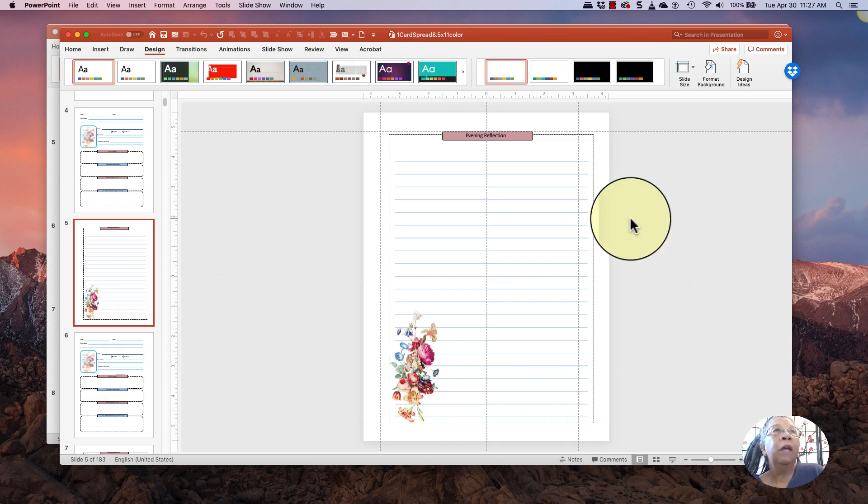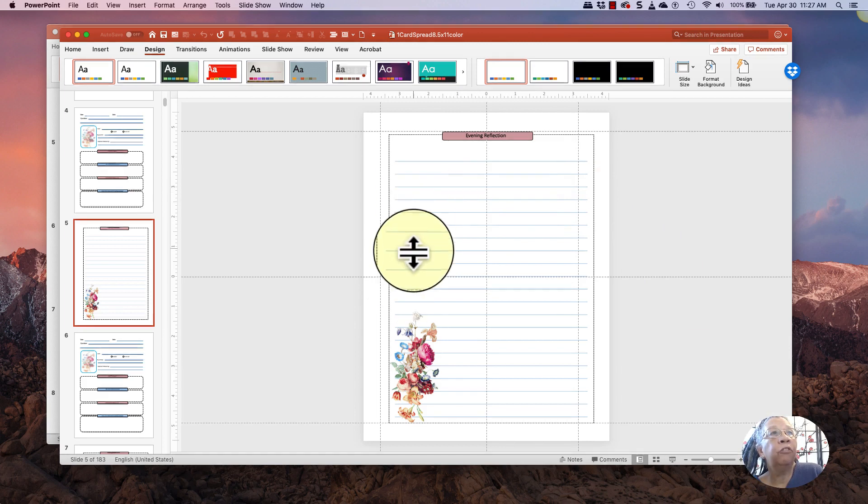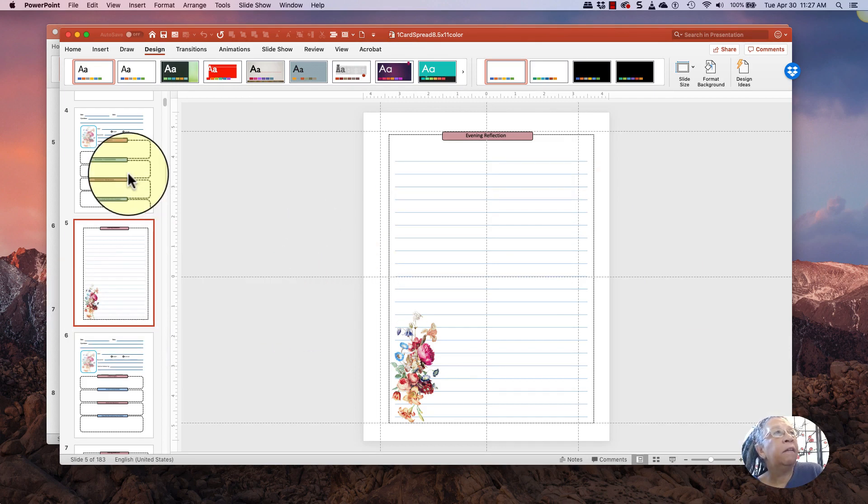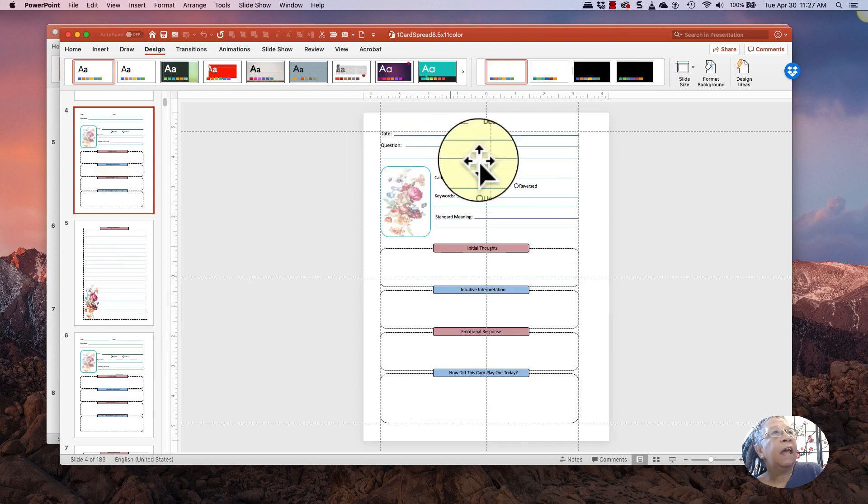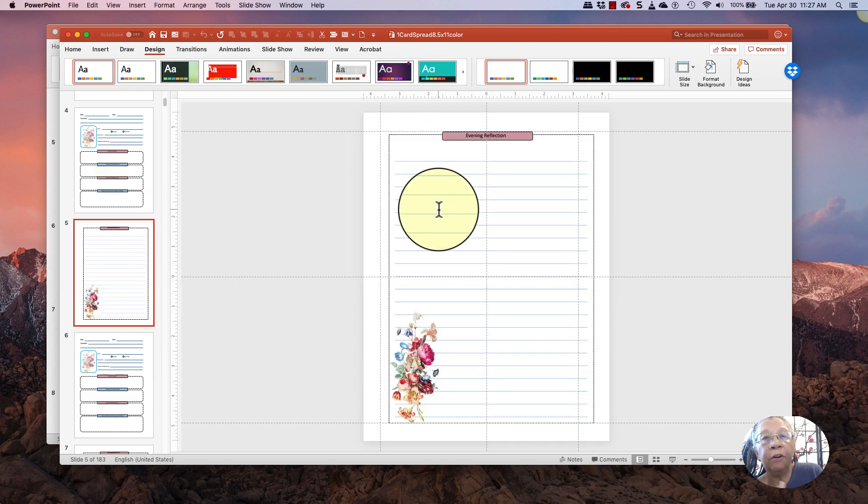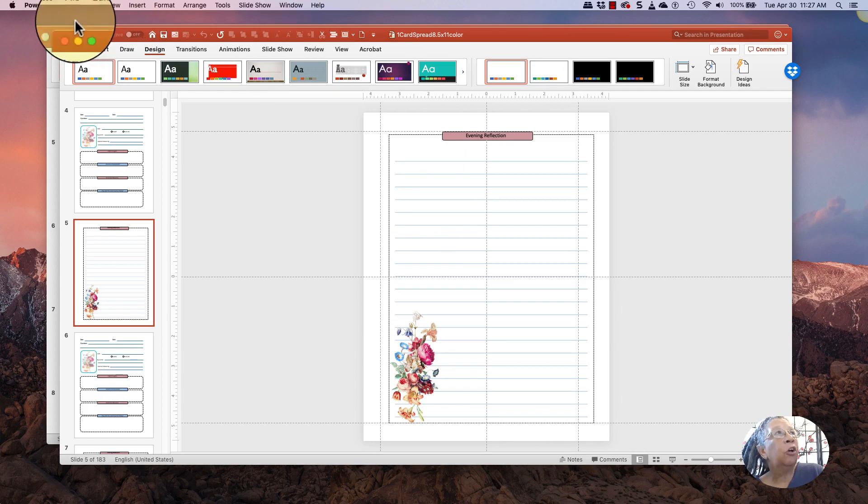And so in this particular case, this is a template for Tarot journals. It's a very pretty template, and it just has two repeating pages. So the very first step that I'm going to take before I do anything to resize my book is I'm going to go up to file and make changes.